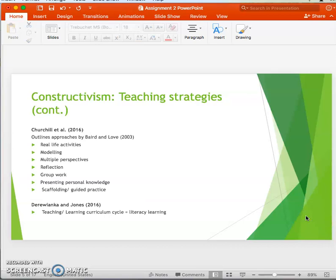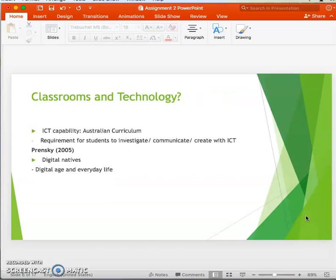Churchill identifies other forms of teaching strategies: real-life activities, reflection, group work, students presenting their own personal knowledge, and engaging in scaffolding and guided practice. Rianca and Jones outline the teaching and learning cycle which adopts scaffolding practice to assist students to become independent learners in literacy. The idea of students being independent and constructing their own meaning is central to constructivism.